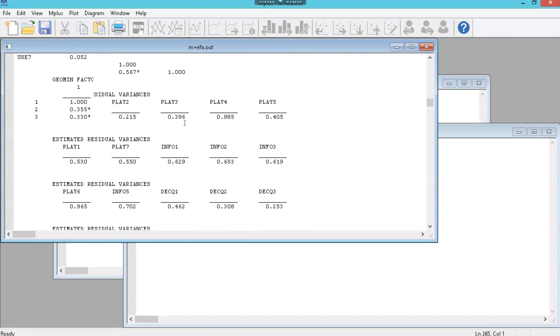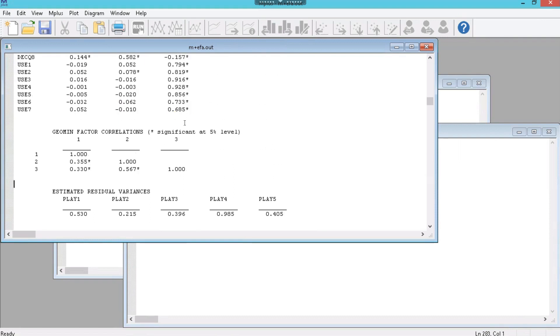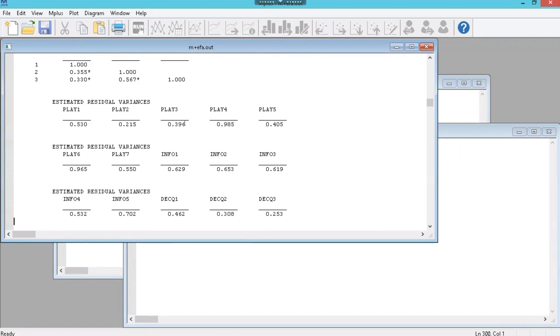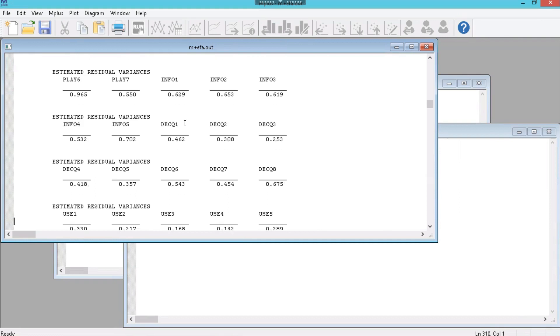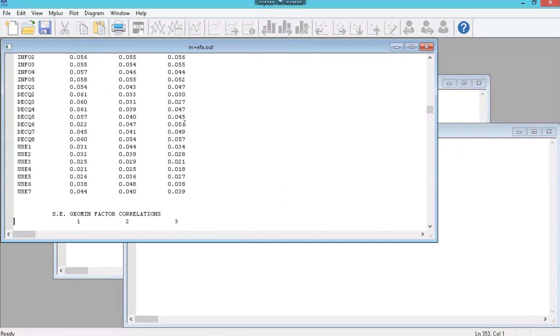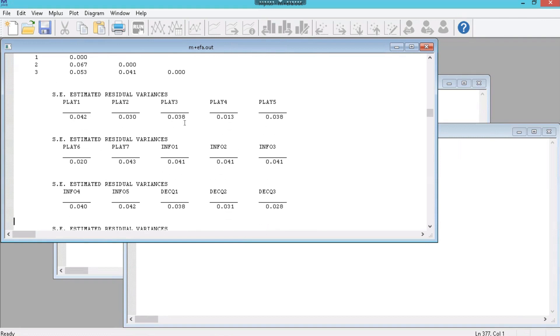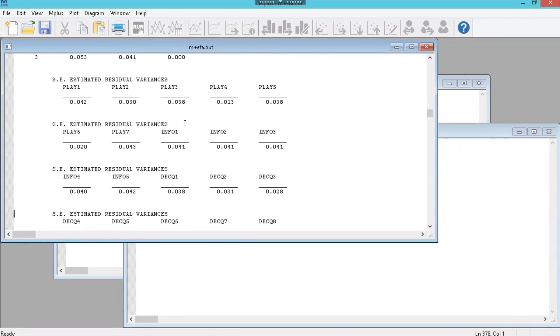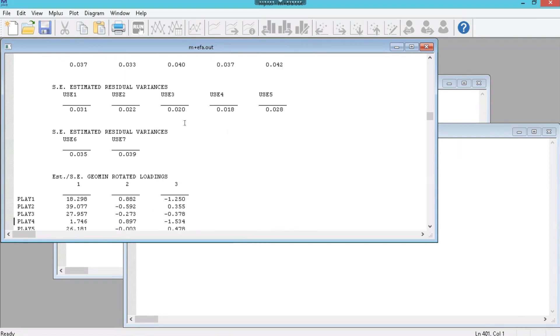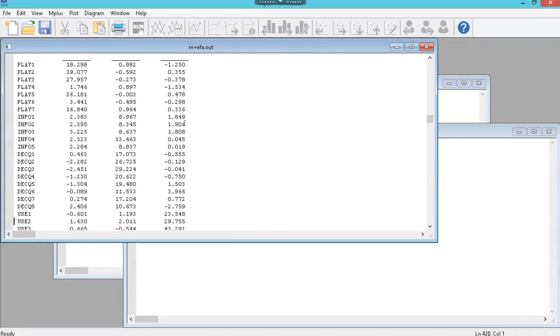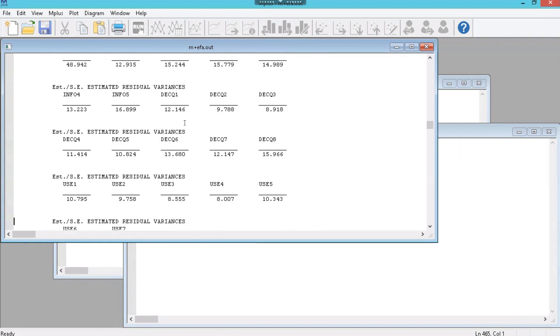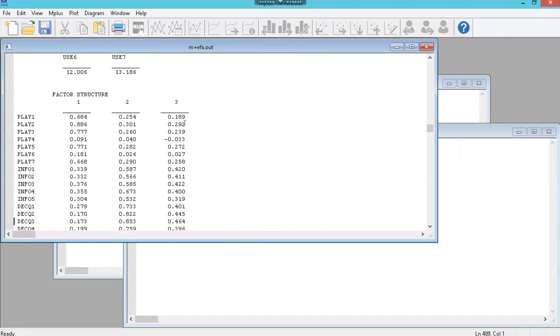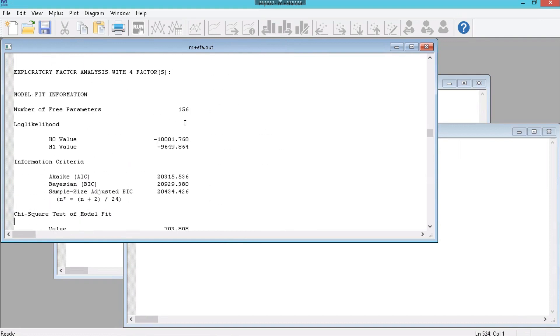Keep scrolling. Sorry there's a lot of scrolling. More information. And more information. Let's get down to the 4 factor model. Keep on going. There's a lot of output. Here we go. 4 factor model.